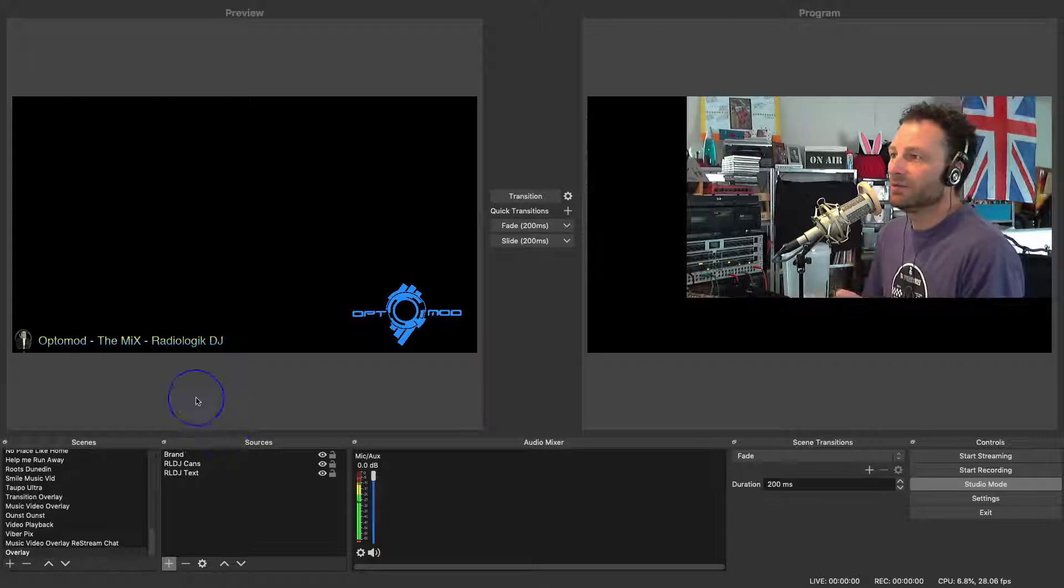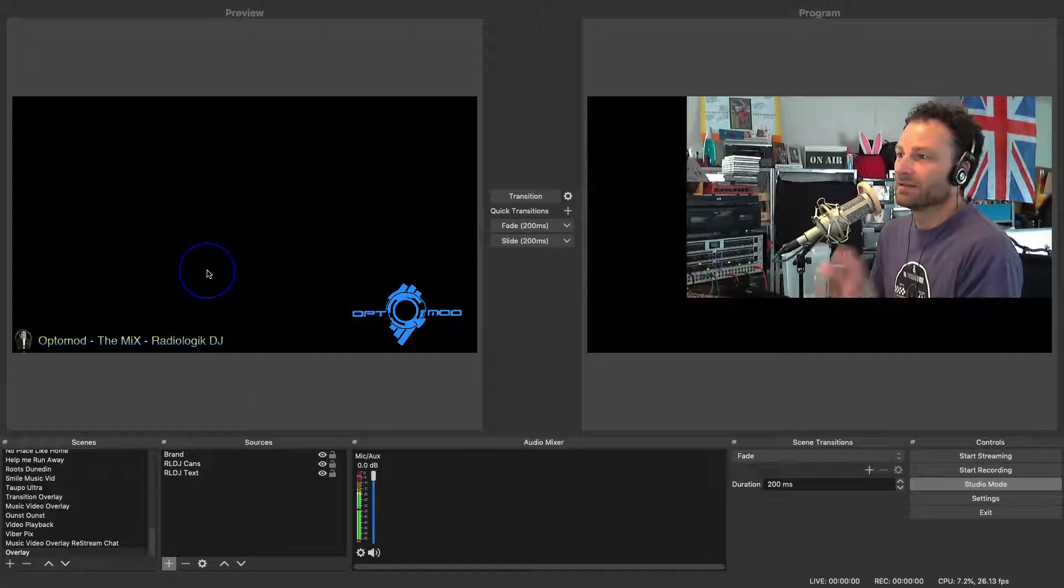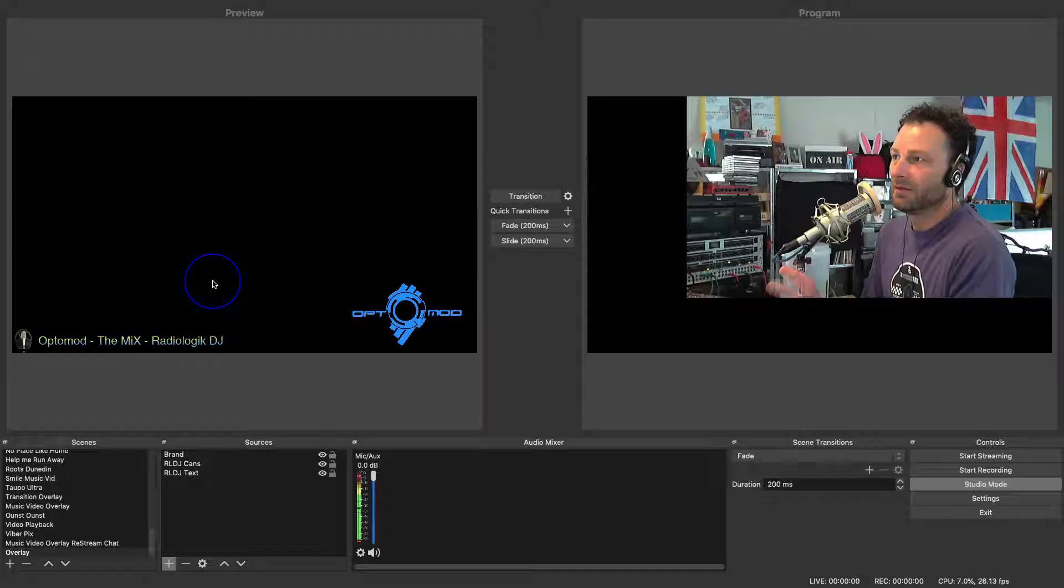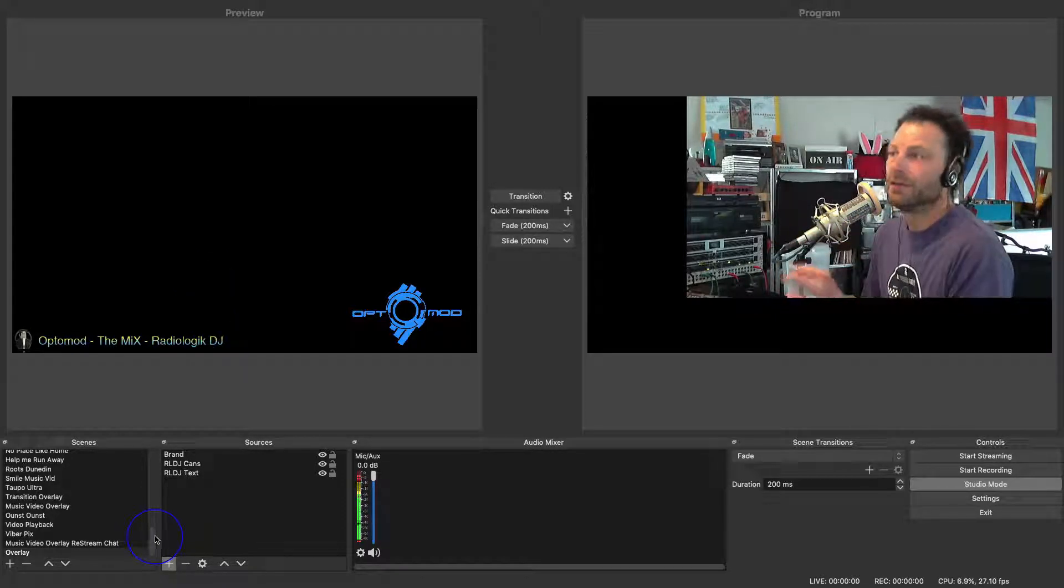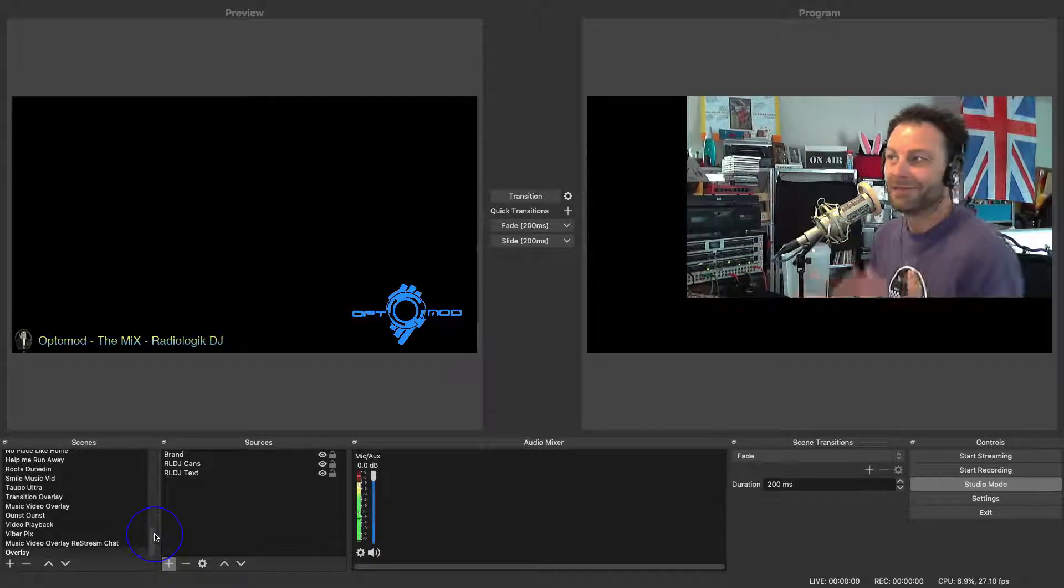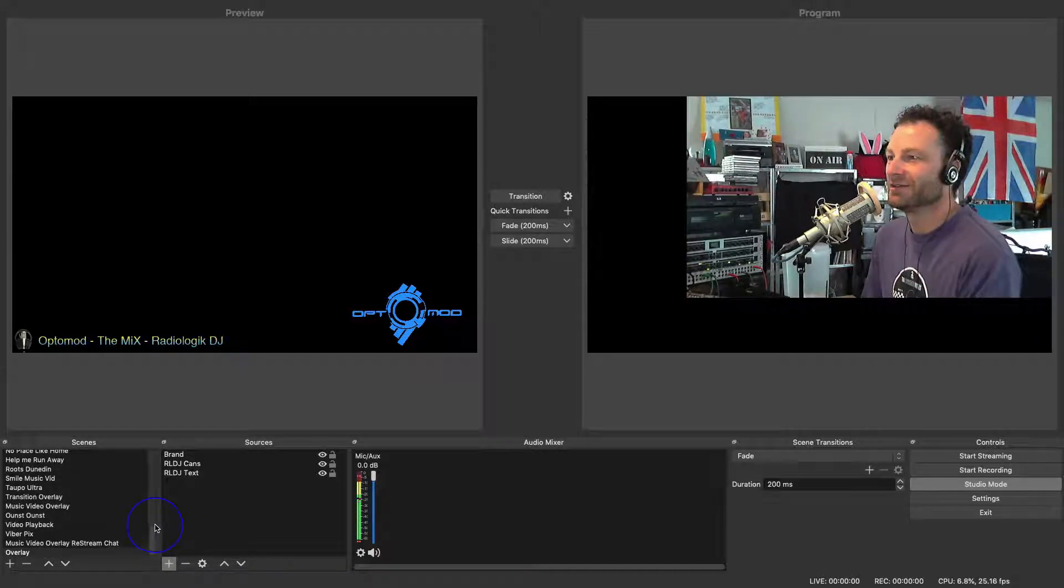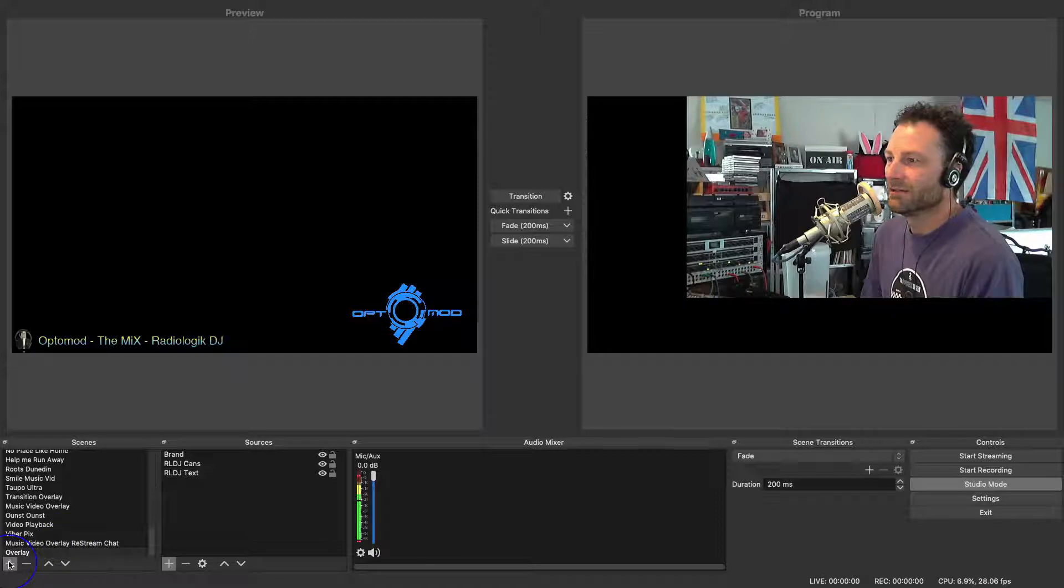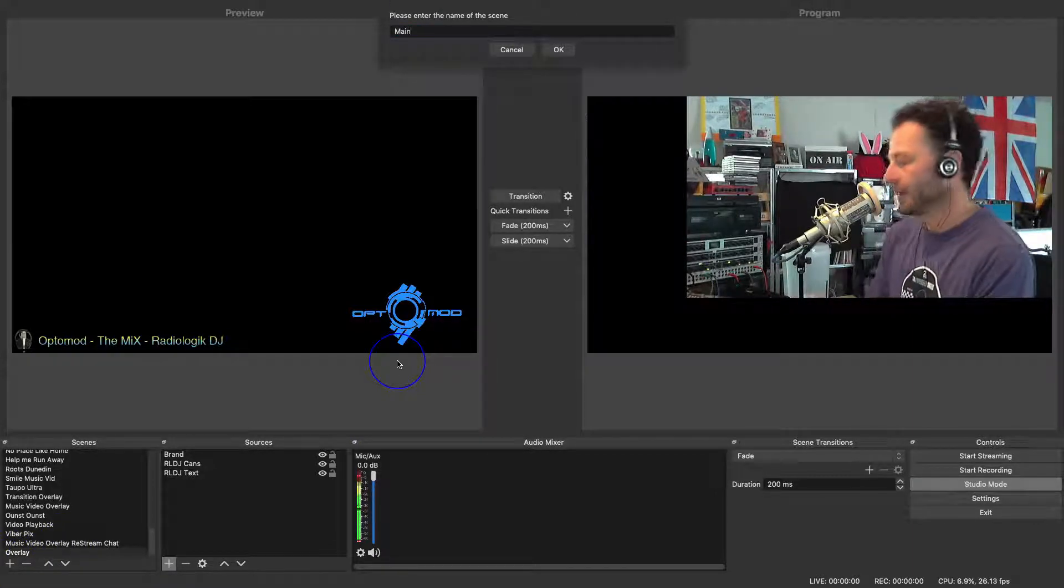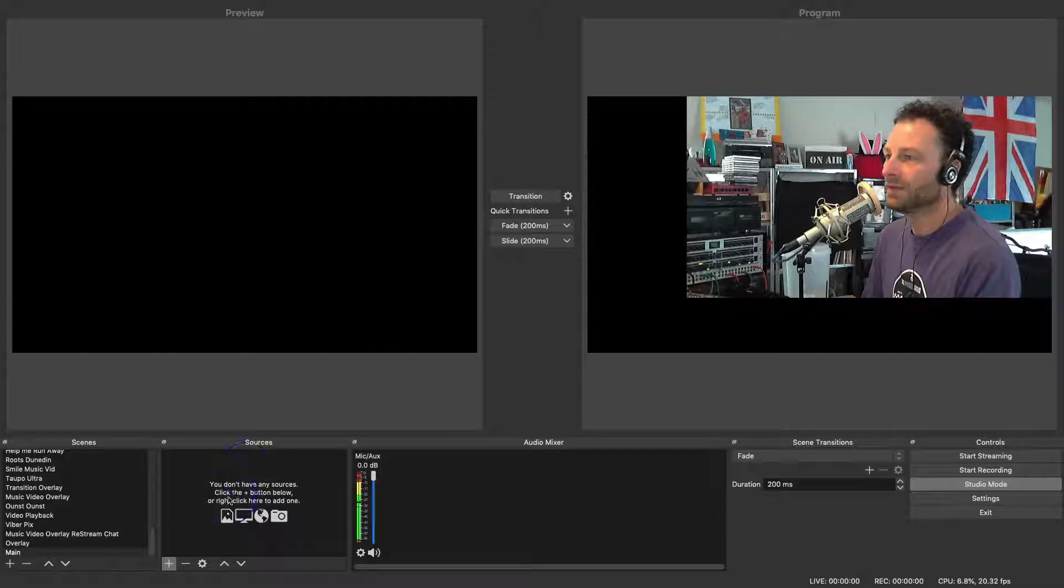So now, any time you want to use this particular scene, you can add anything you like over the top of that. And you know that every time you use this as the base, nothing's going to change. It makes it so much easier. So for example, we can just leave that as it is. We can make a new scene and call this, say, for example, our main scene.